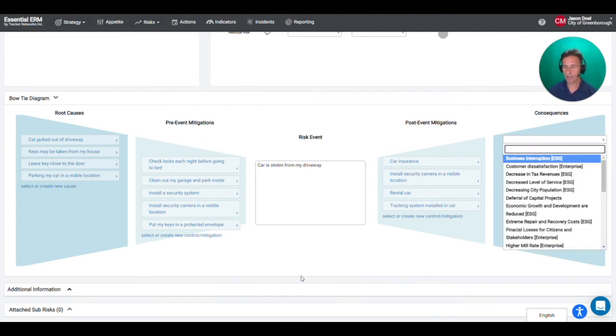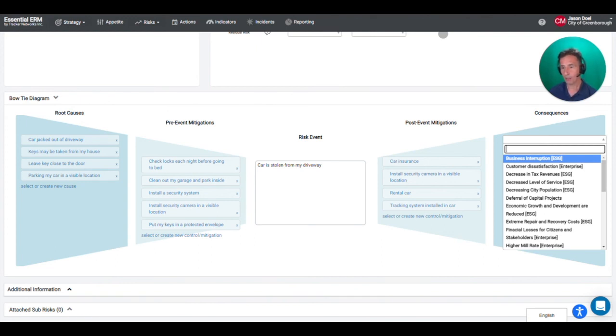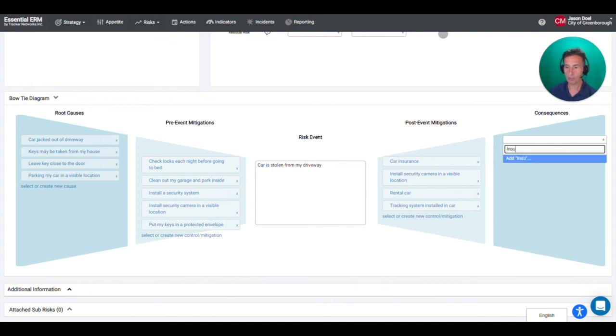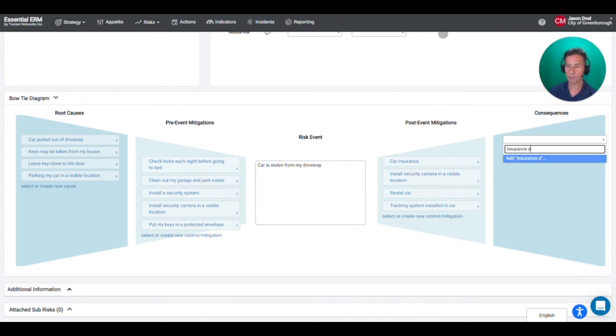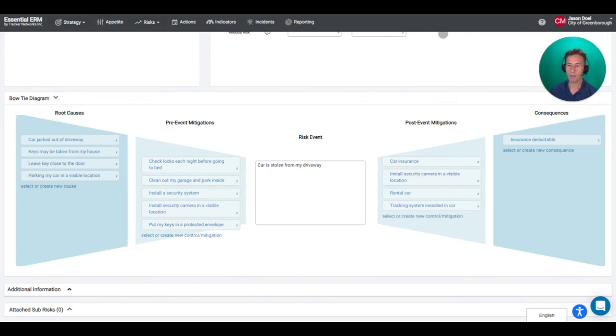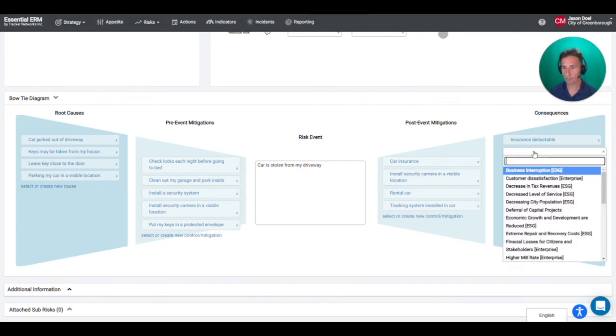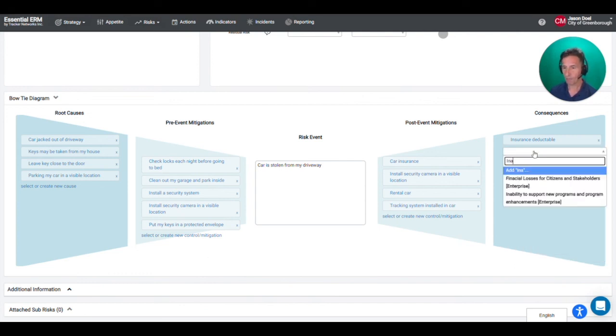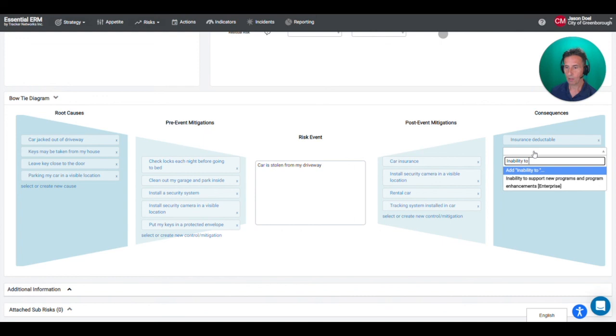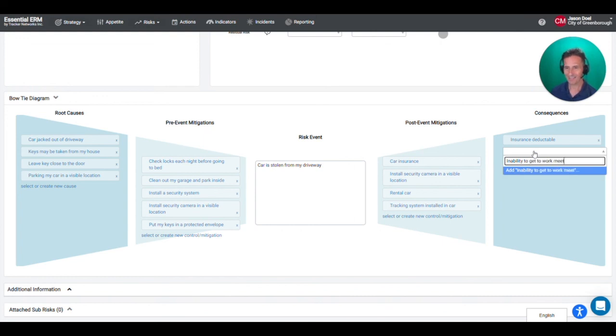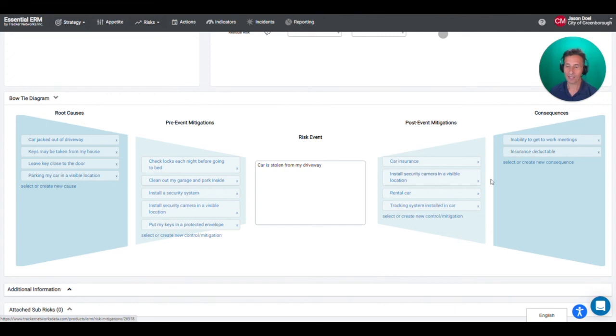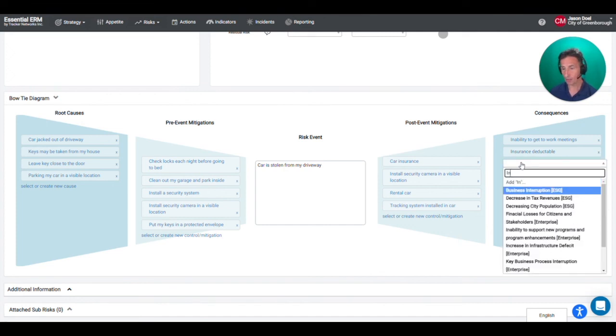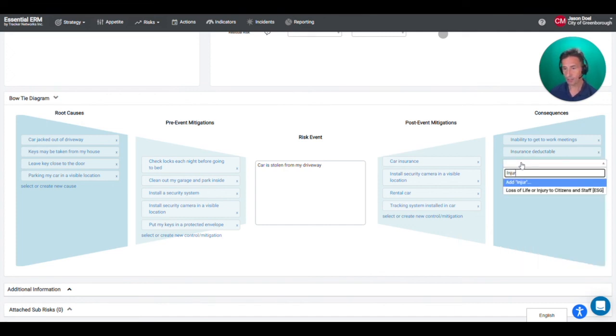And then finally I can also map out what would be the consequences on my life. So I would have to pay my insurance deductible. I also can't get to meetings and if it's a carjacking then maybe I could get injured or worse.